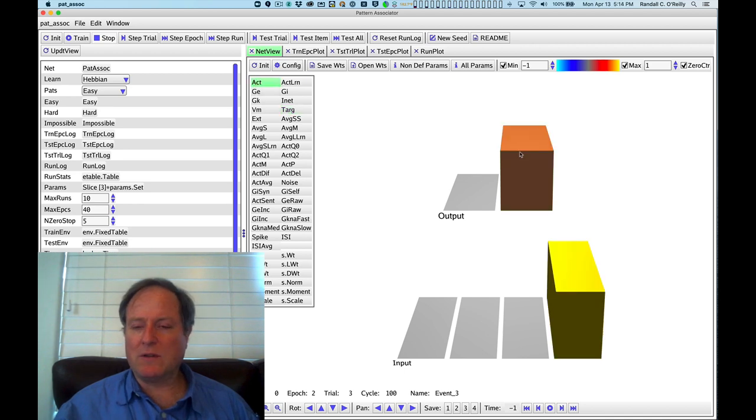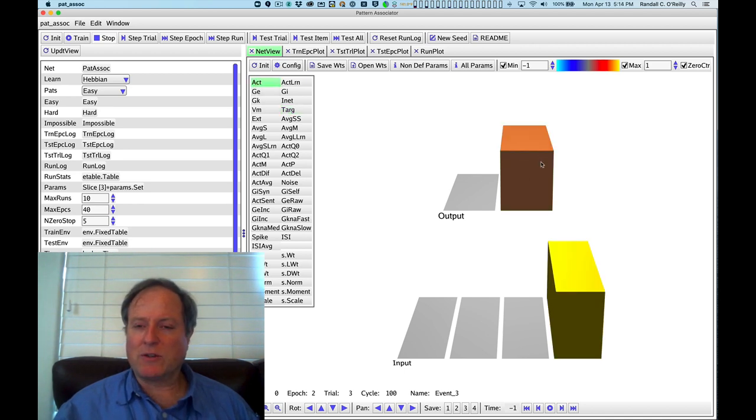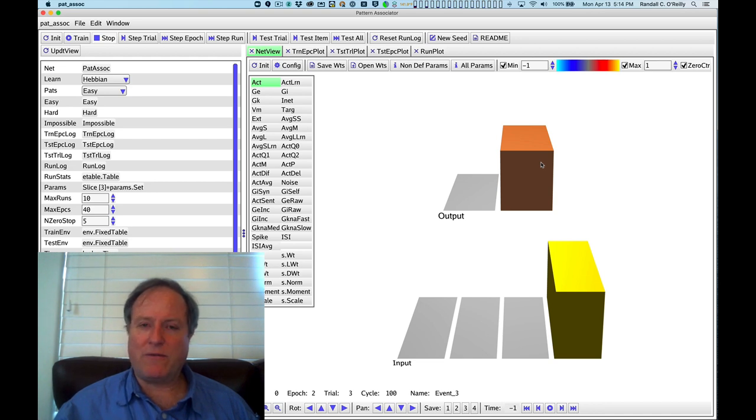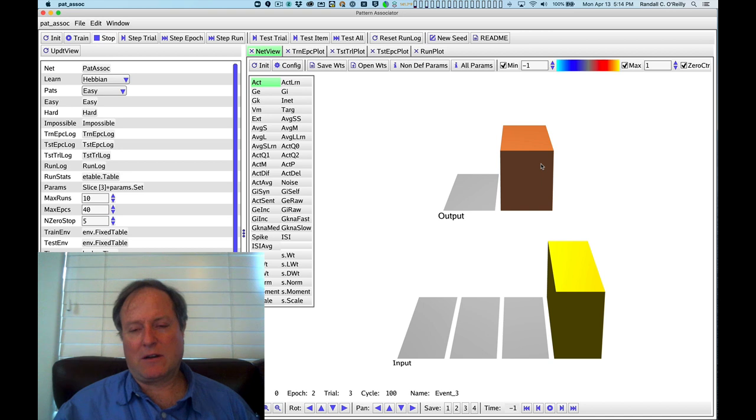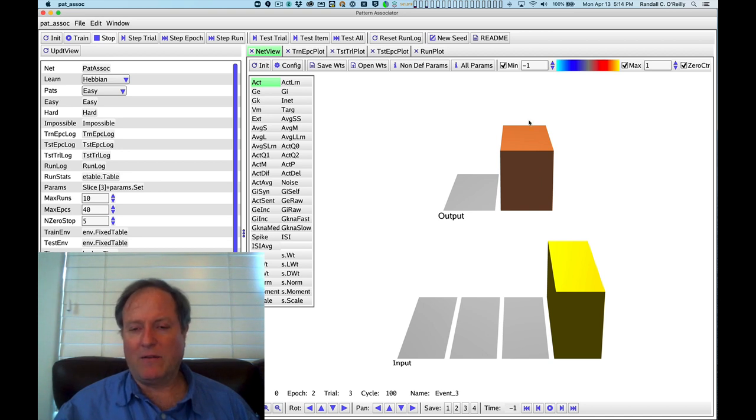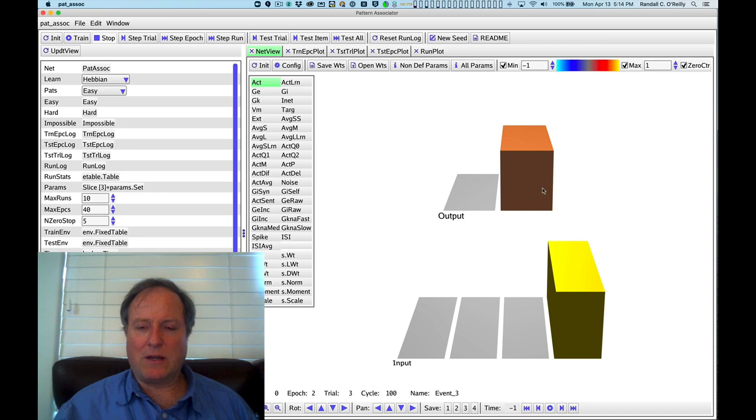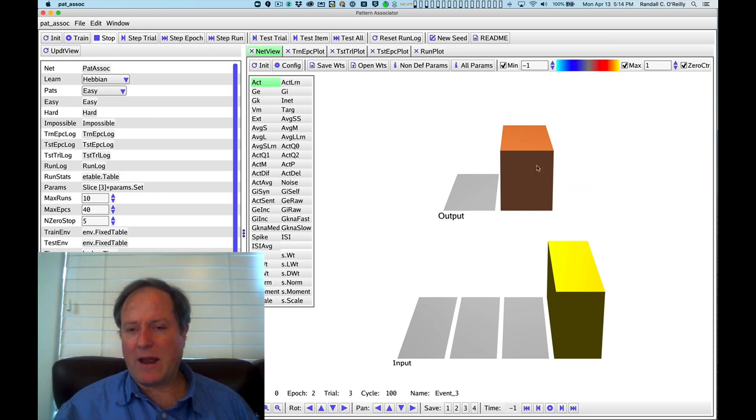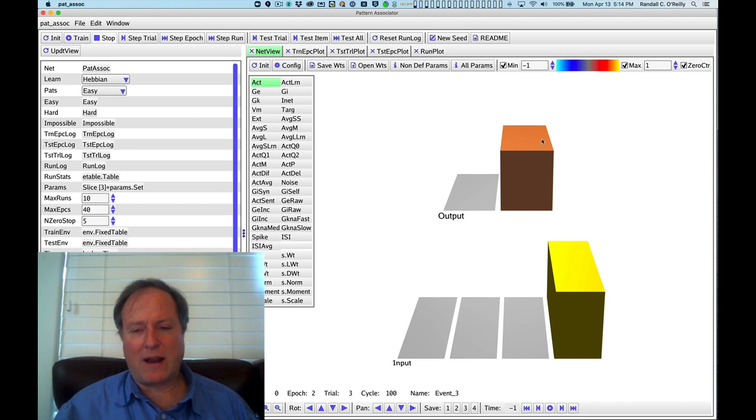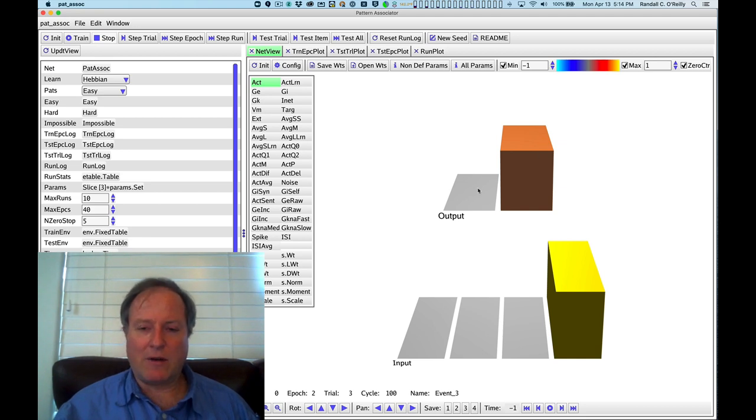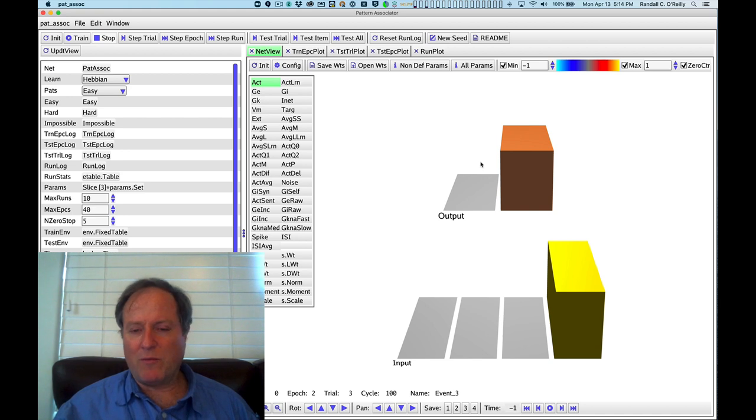You square that so that it's always a positive number and you just sum that up. What we do that's a little bit different from standard models is we threshold the error term. So if it's on the right side of 0.5, then we count it as a hundred percent correct. Because we don't really care about getting the exact level of activity for a particular target value. If the target is one and the activity is above 0.5, that counts as a hundred percent correct. Likewise, if the target is zero and it's below 0.5, then that also counts correctly.